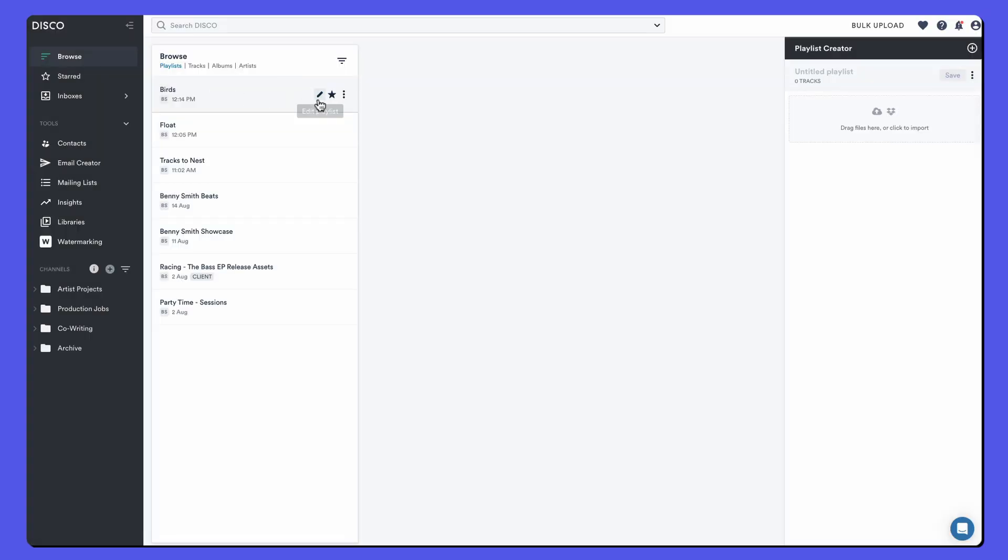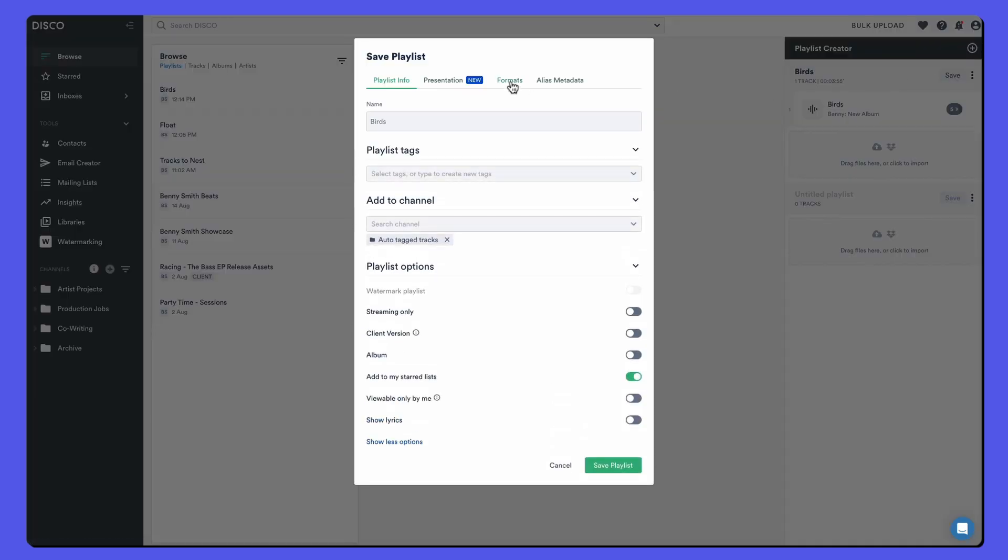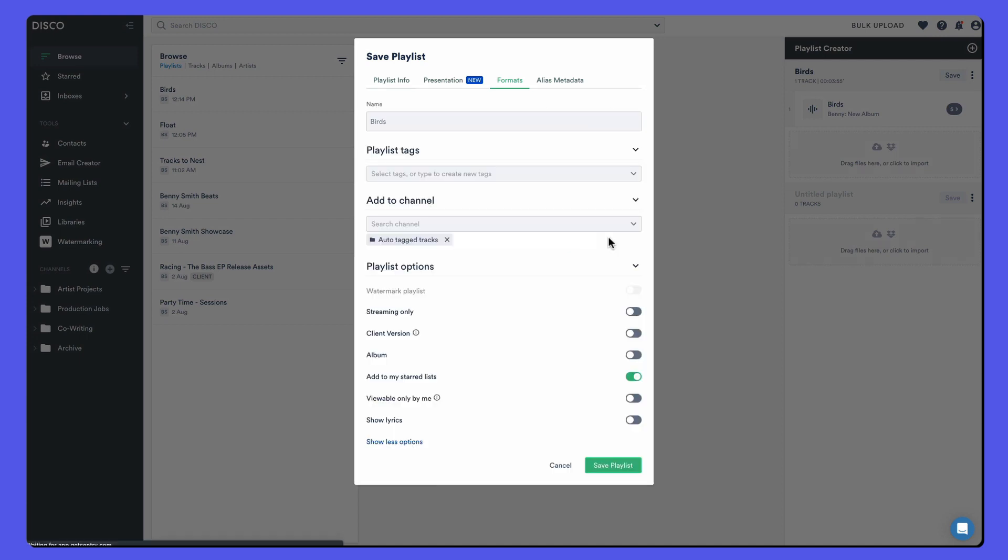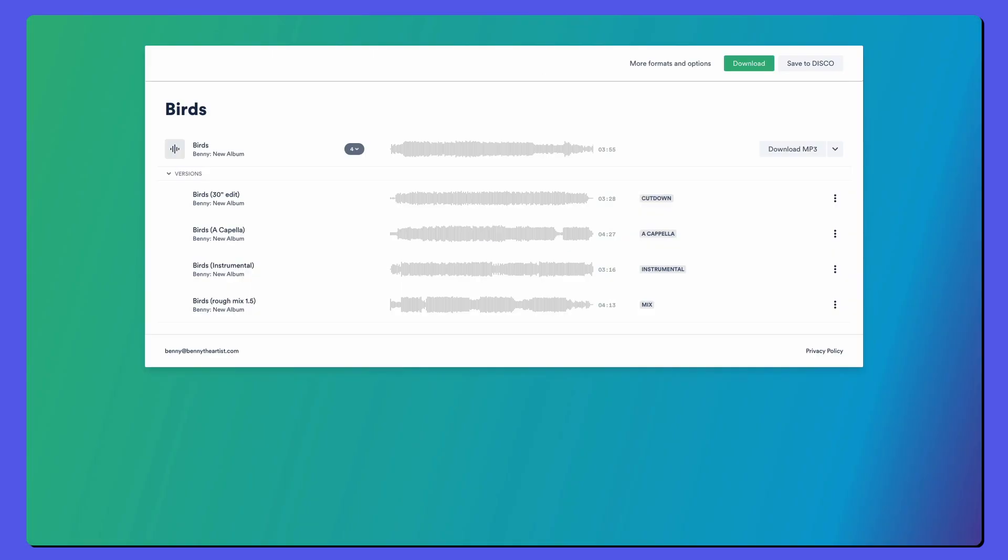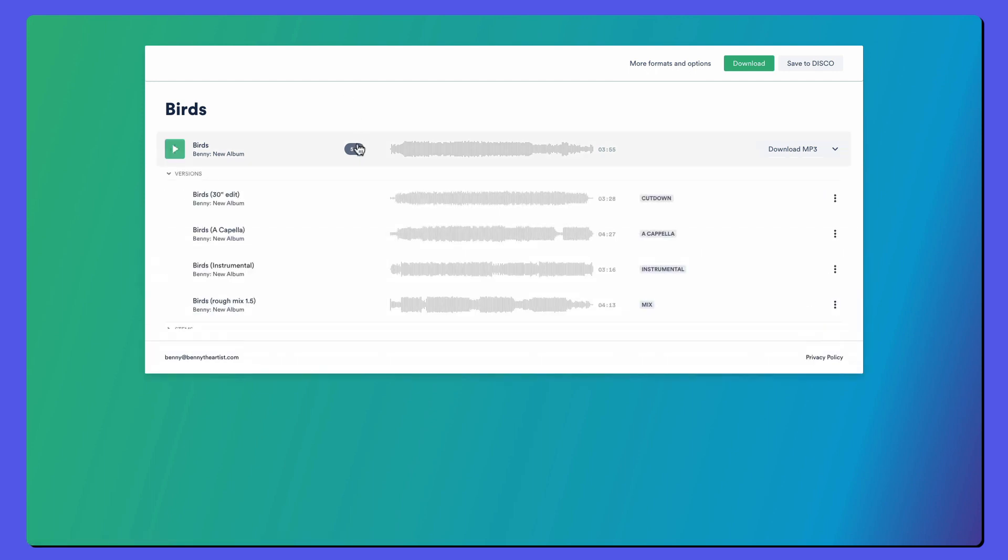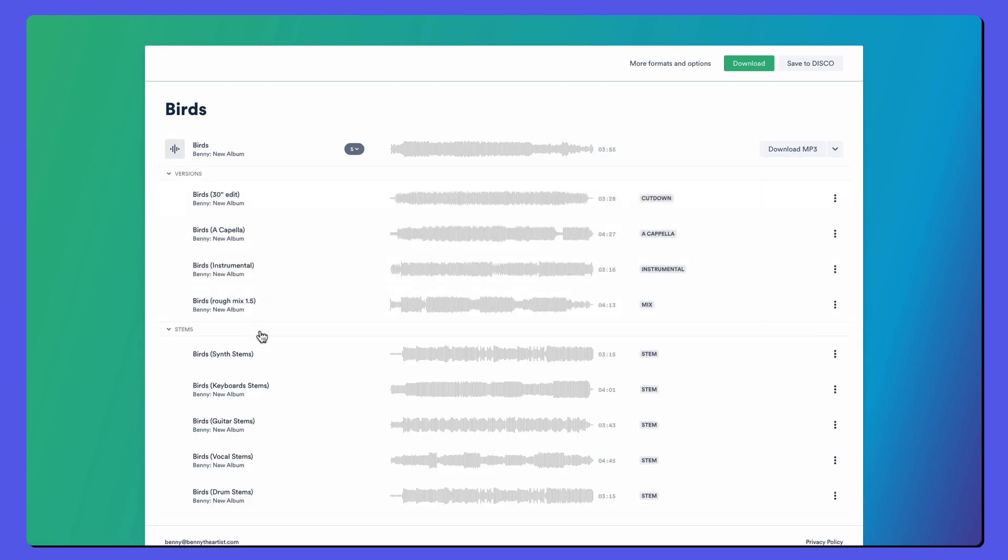Go to formats, check this box to share stems as well. So it just doesn't share stems by default. Now that it's saved, we can refresh and stems are now available.